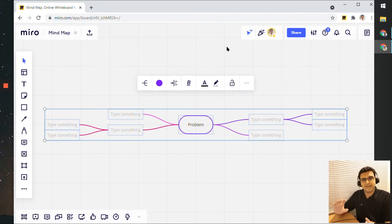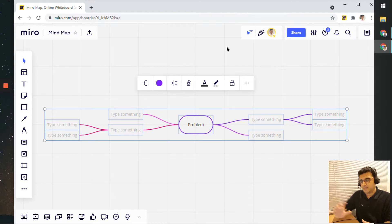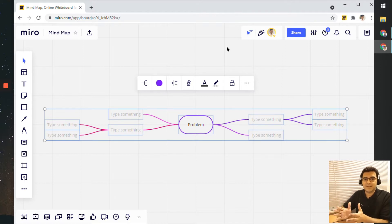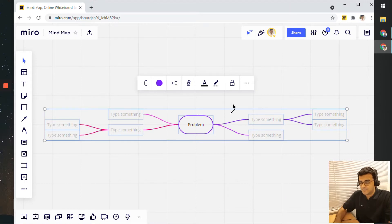That's just a basic structure that it has already created, and then you can go ahead and edit the contents of this mind map by yourself.